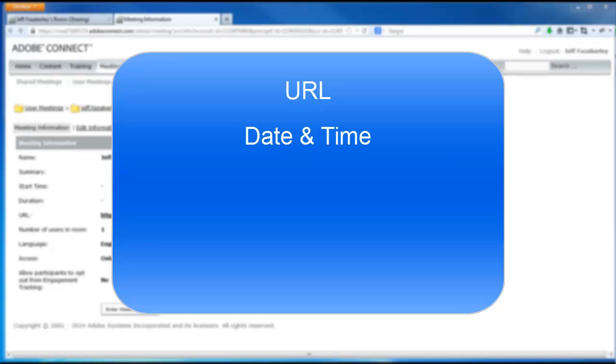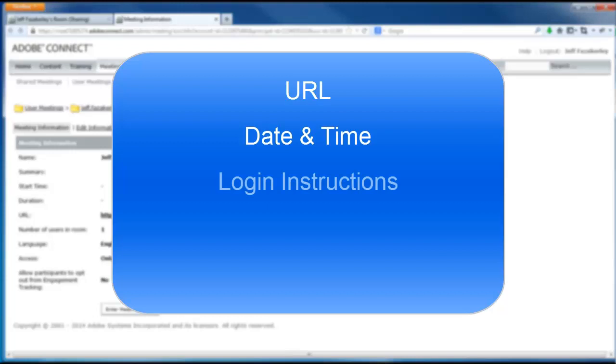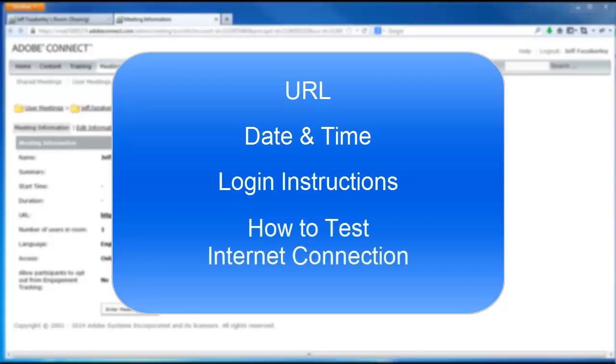It's also a great idea to include directions on how to log in to the meeting, as well as how to check their Adobe Connection. Sample instructions can be found on the CII website.